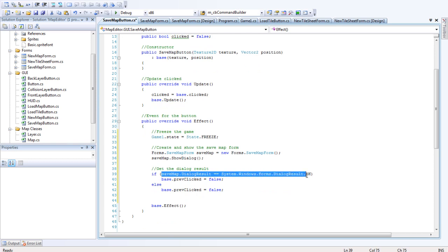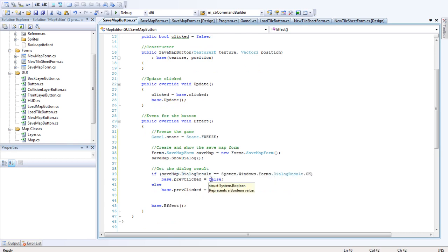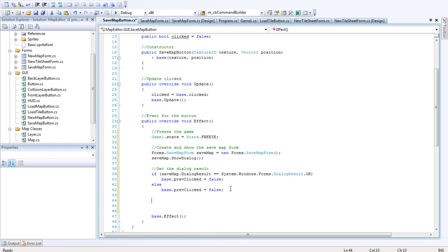So if the dialog result is okay, set base to base dot previous click to false. Otherwise, set base dot previous click to false. There's other things you could add in there, and that's a reason that I've put it in. There's no real reason to have it at the minute. But with you, hopefully, you'll all try and expand this. A bit.